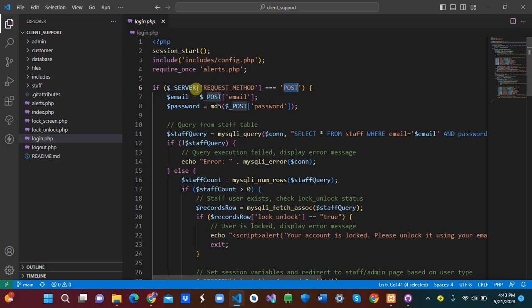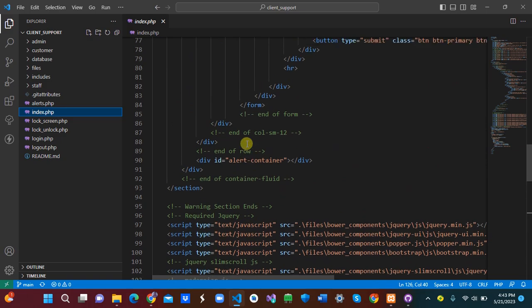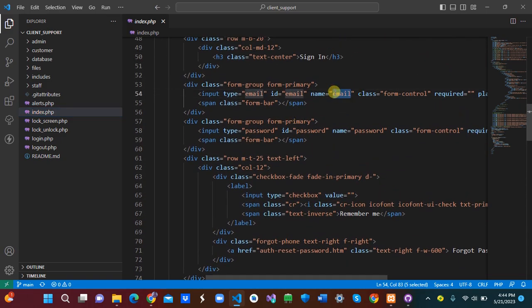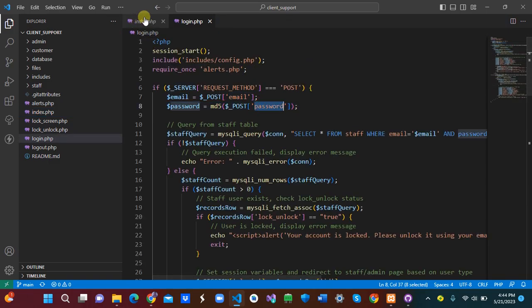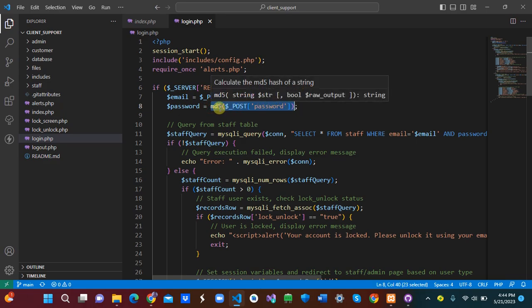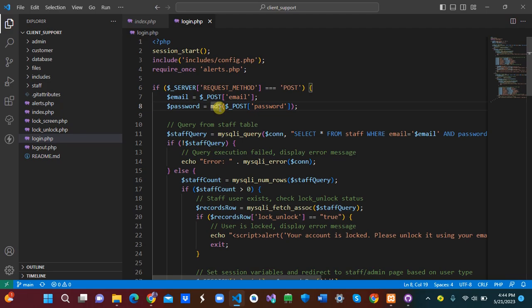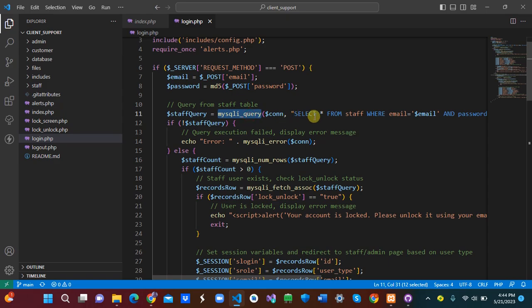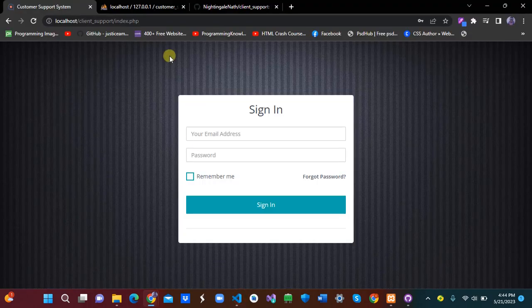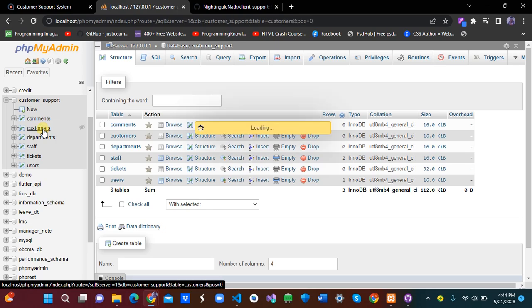In login.php, we check if the incoming request method is POST. If it is, we set an email variable from the POST email field and a password variable from the POST password field. We then hash the password using MD5 — although this is not a best practice for password hashing, for tutorial purposes it's simple and easy to follow.